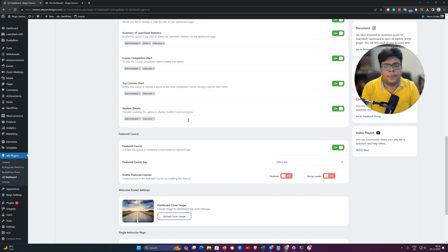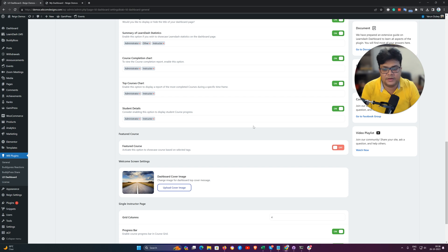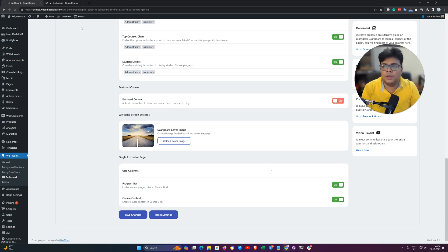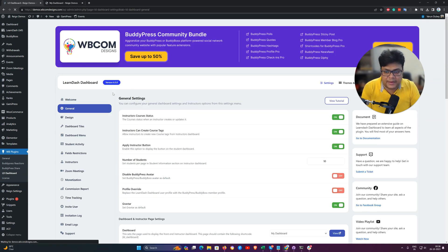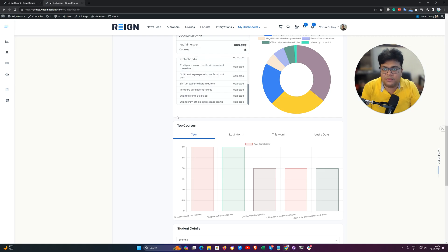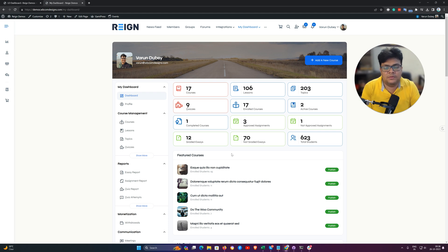For student details, you also have the option to control which role it is going to be displayed for. If you want to hide it for all the time you can do so, and the featured course — these are the target specific courses — can also be disabled. We have given a backend option for everything displayed on the front end; those things can be disabled easily from the backend.